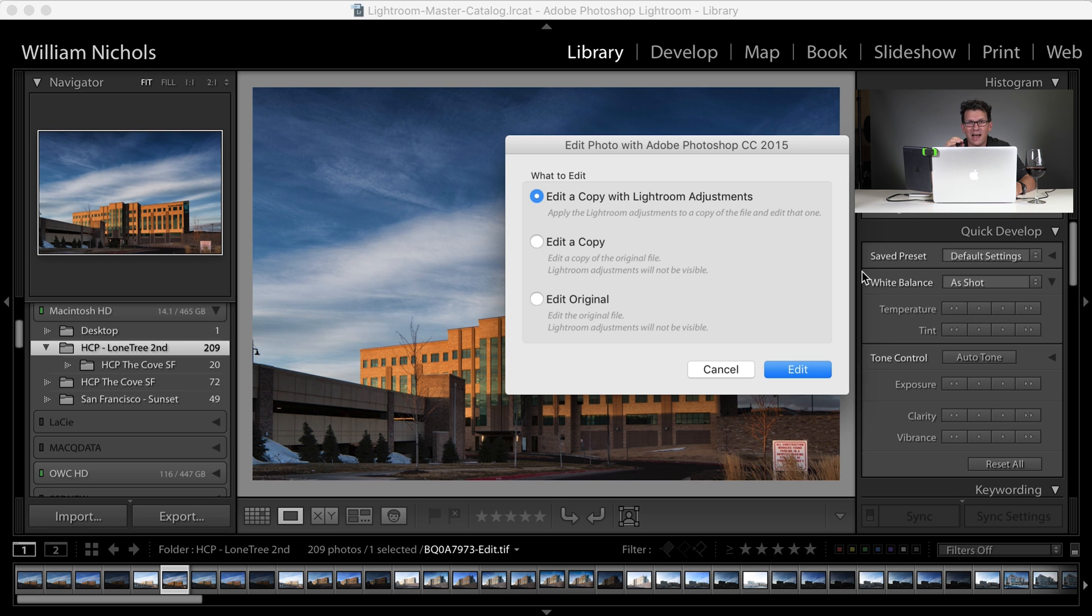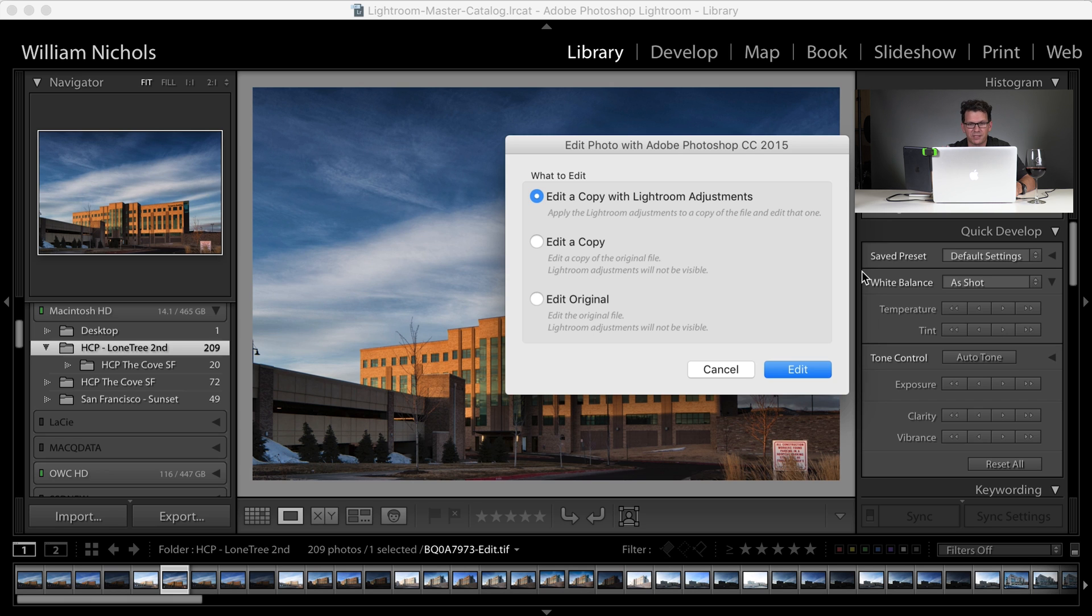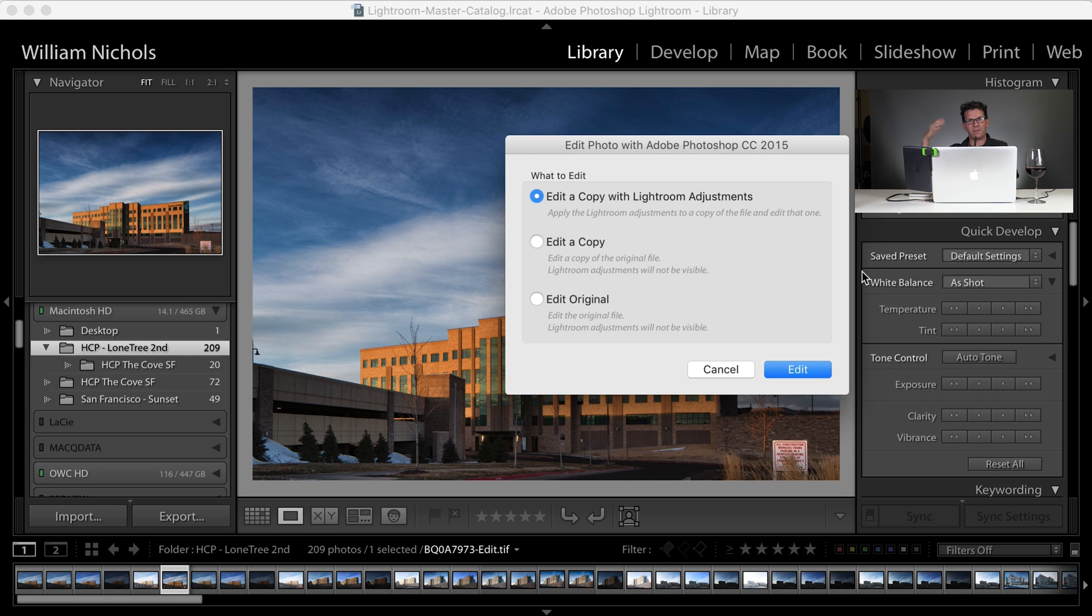Generally, I go into Lightroom and do some base edits, and then I'm going to do my final edits in Photoshop, so I want to edit a copy with Lightroom Adjustments, and that's what this is. So Lightroom is going to take that file, it's going to create a copy, then it's going to open that copy in Photoshop. So let's do that now.